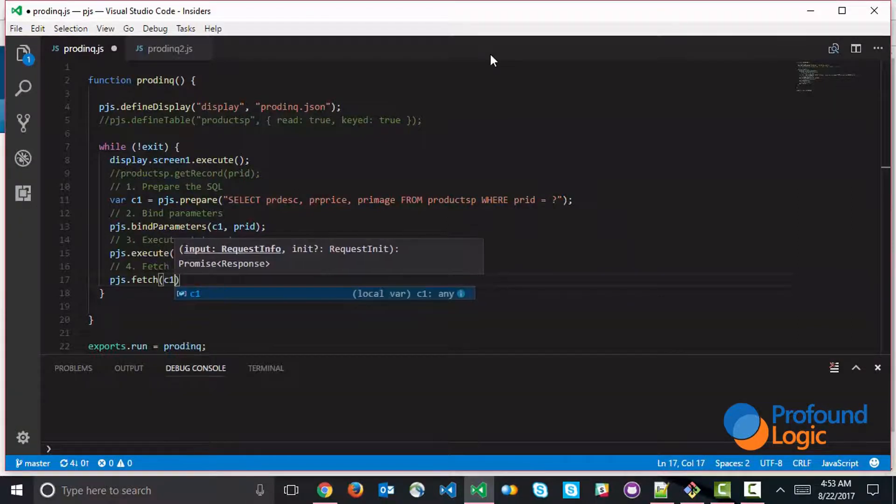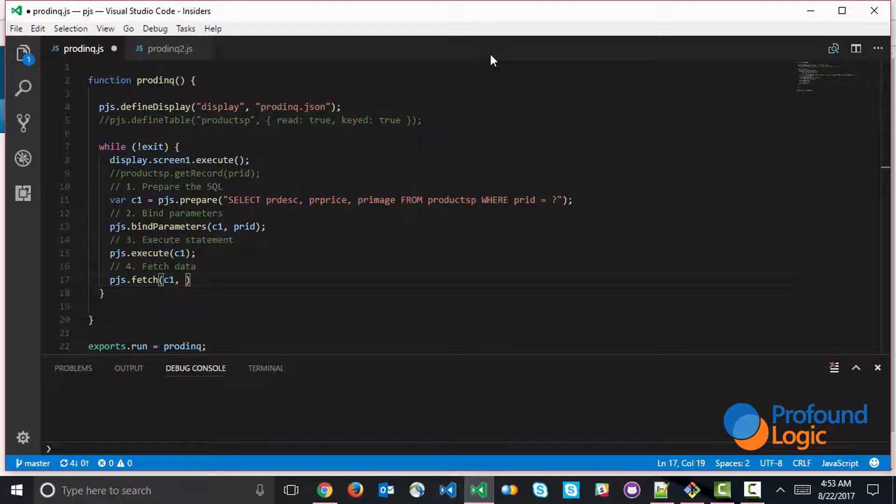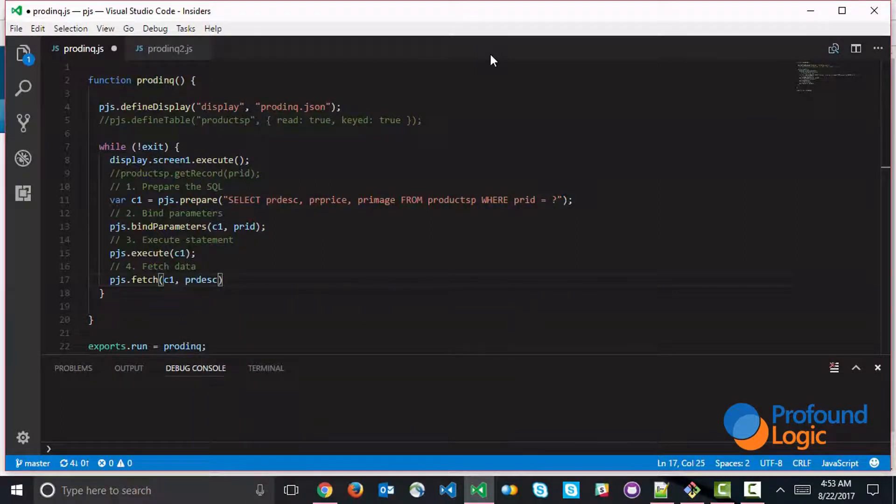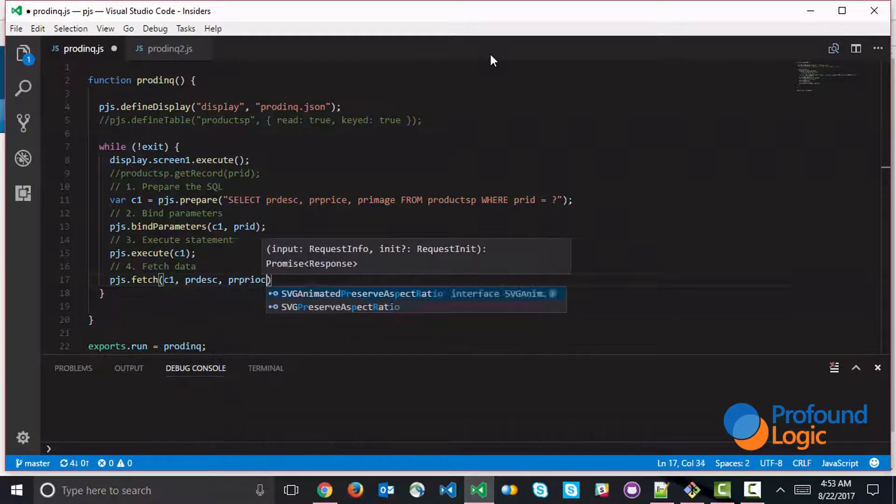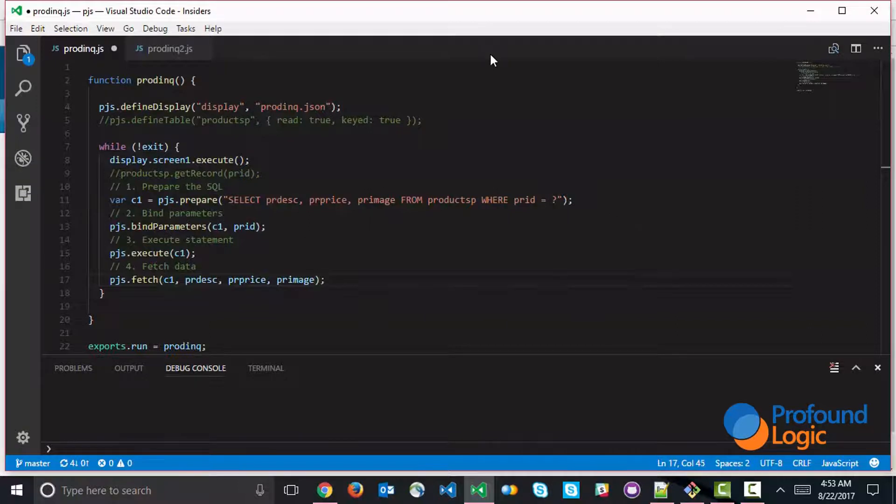And you first specify the cursor and then you would specify a list of fields that you're fetching the information into. And of course, we have on our display, we already have these fields for the description, for the price, and for the image. So this fetches the data.